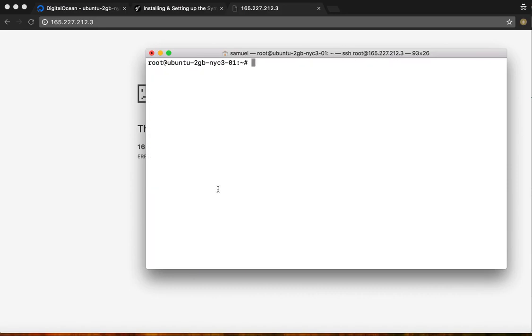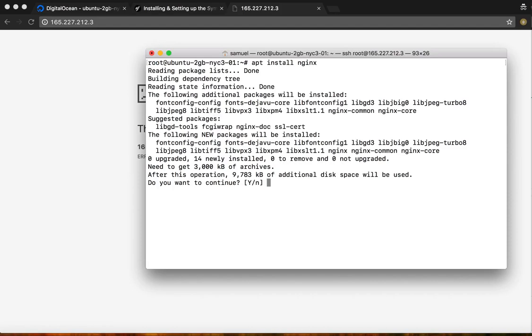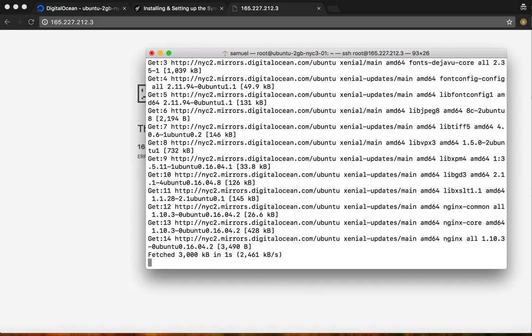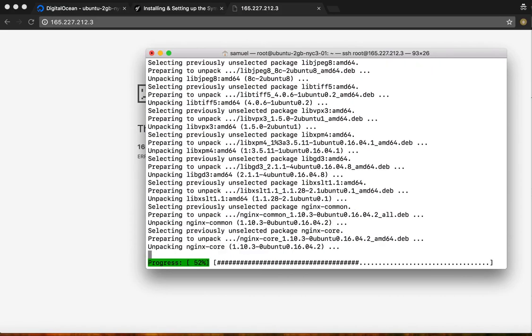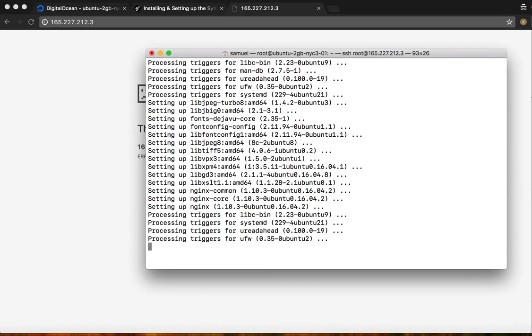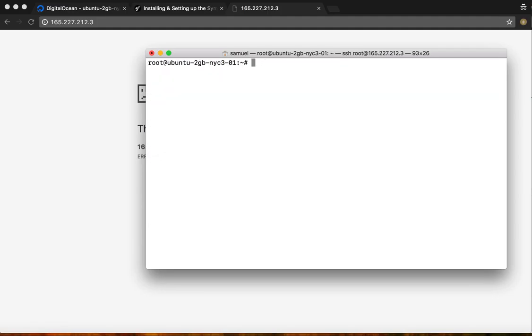At this point we need to install Nginx, as I like to call it Nginx. Clear.